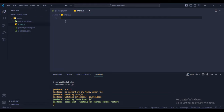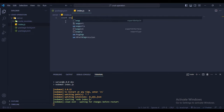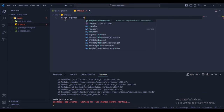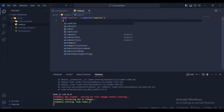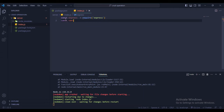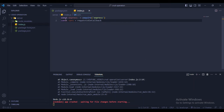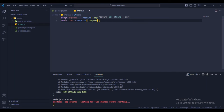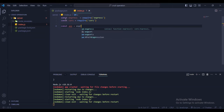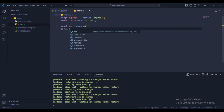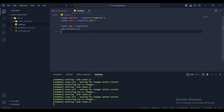In index.js, first declare const express and require express. Then import cors — cors is for sharing data between two domains. Then create the app with const app = express(), and use app.use(cors()).